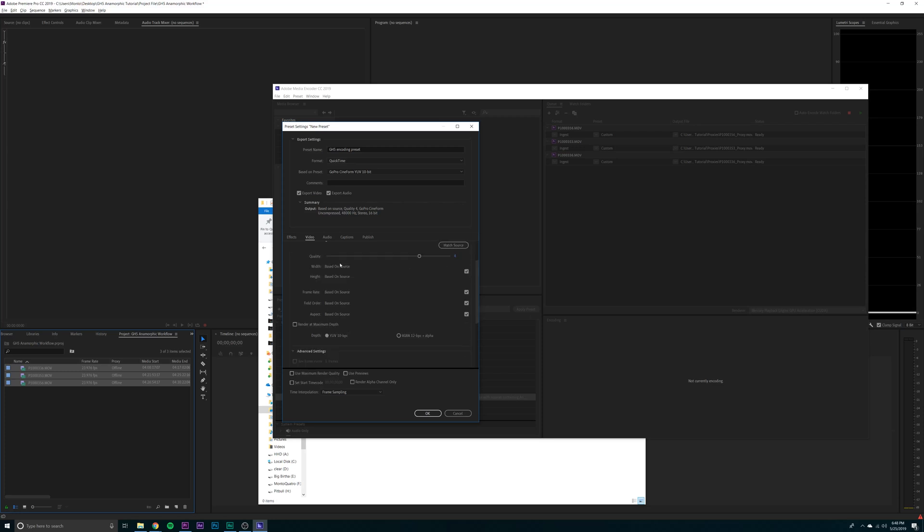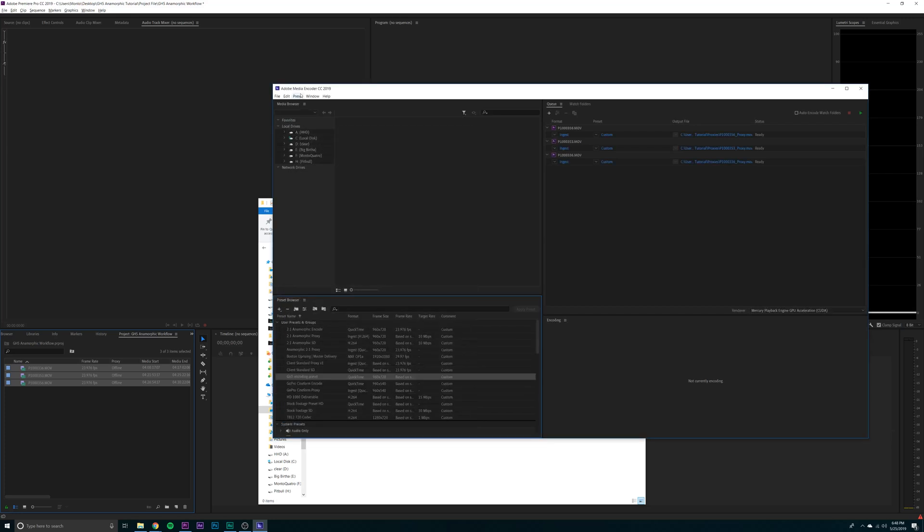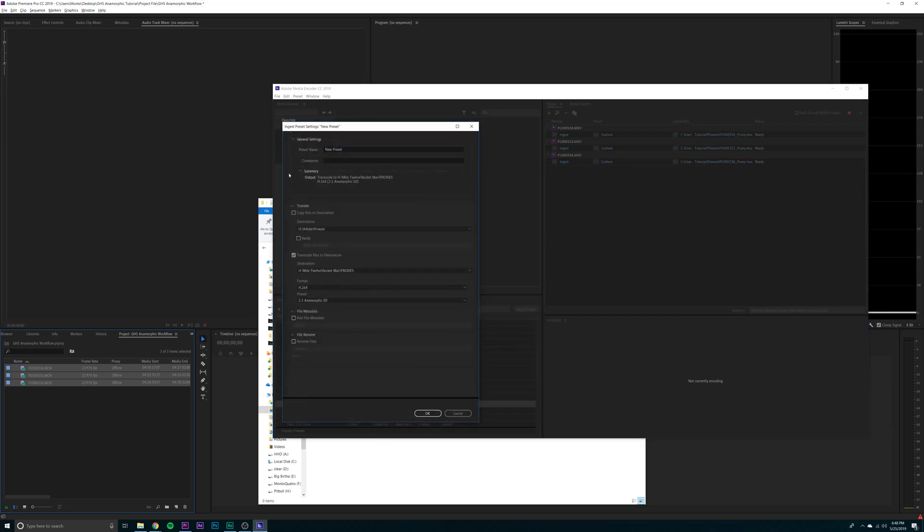So now you want to scroll down to width and height. Make sure they're not linked. You should make the width 960 and the height 720. Then click Encode. Cool. Now you're going to want to make an ingest preset.